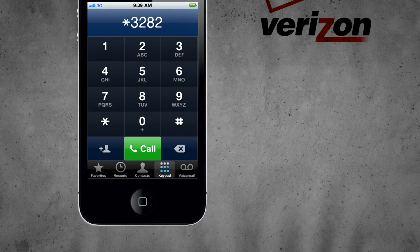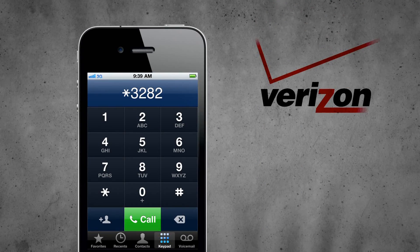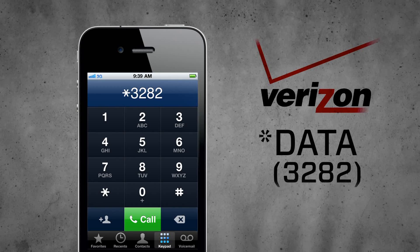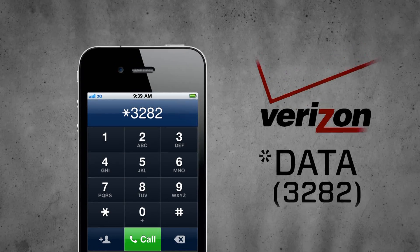With Verizon it's a little different — you press star DATA and you will also get a text in just a couple of minutes telling you how much data you've used.